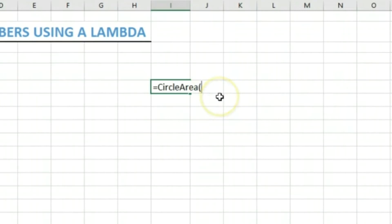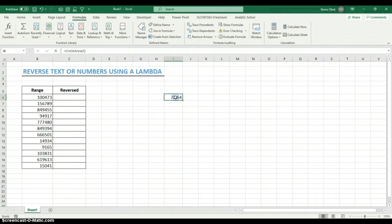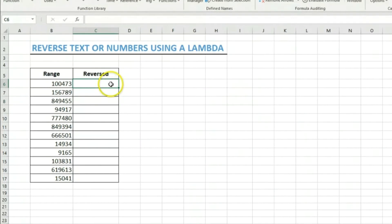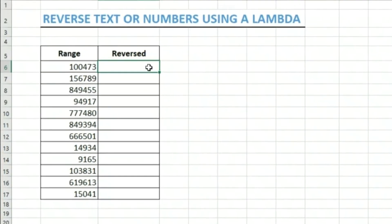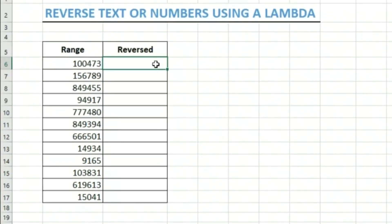Now when you type equals and then 'Circle', you already see a user-defined function appear within the grid, and the screen tip shows the description: 'calculates area of a circle given its radius'. Tab into it, enter any radius, and you get the area. You can create functions with as many arguments as you need.